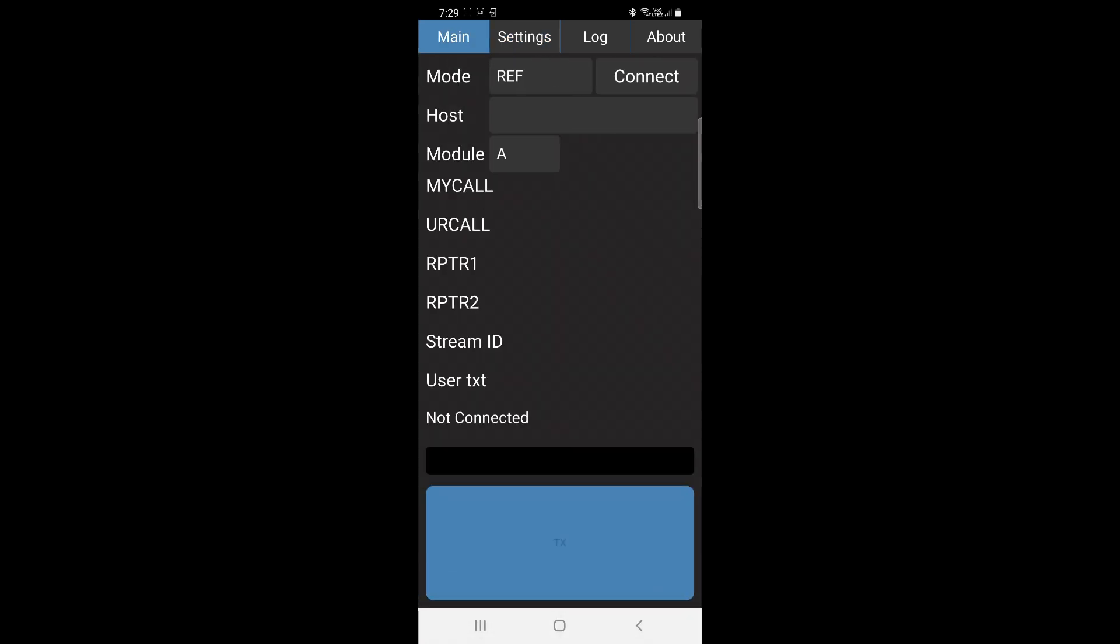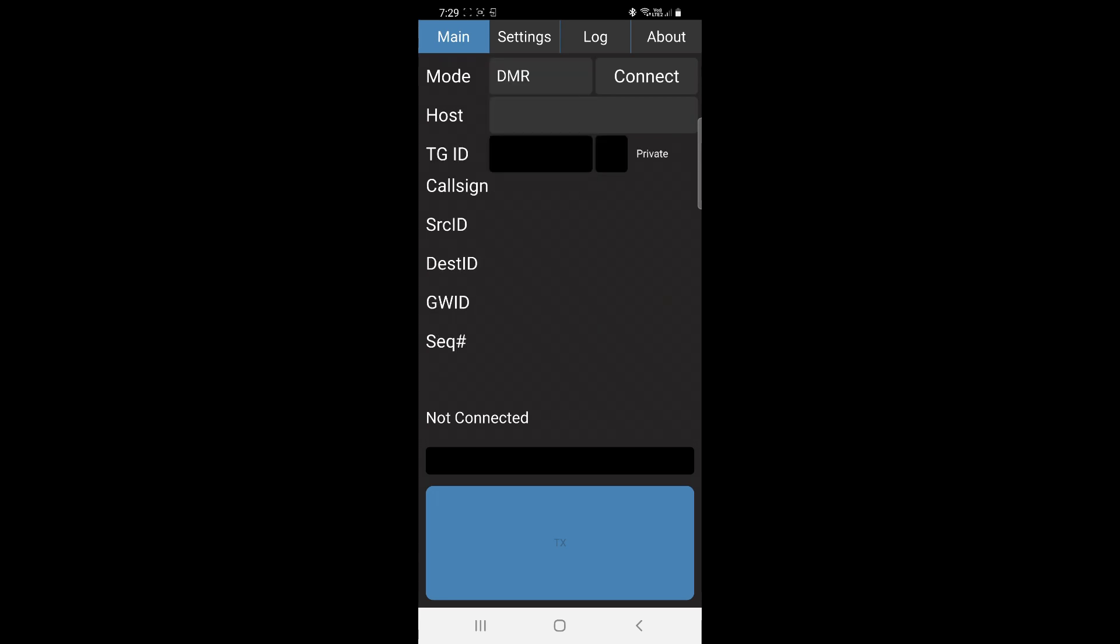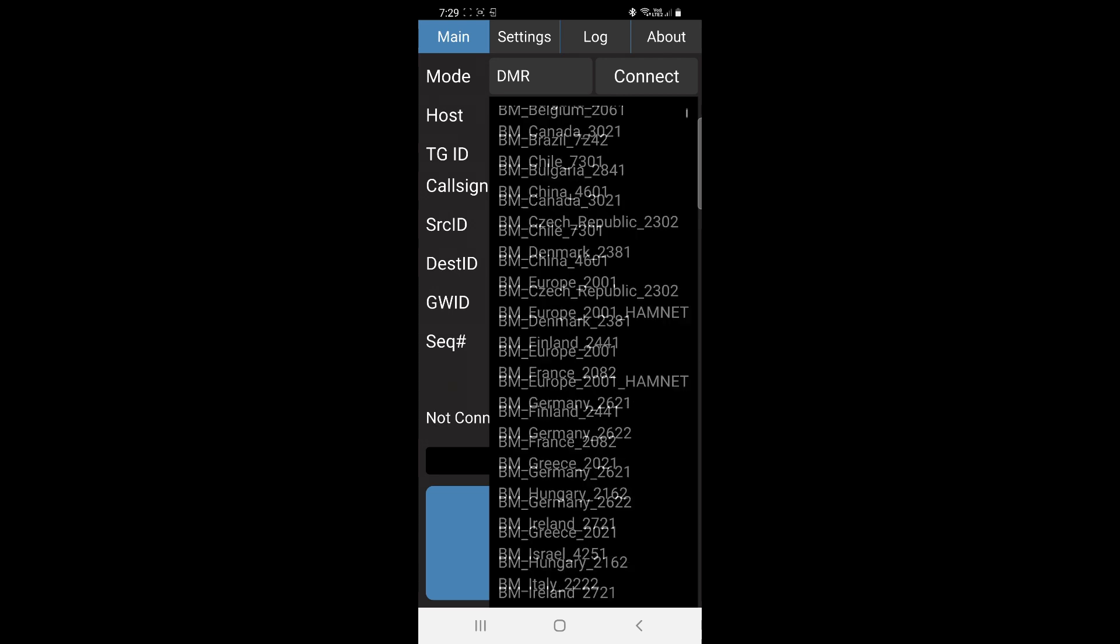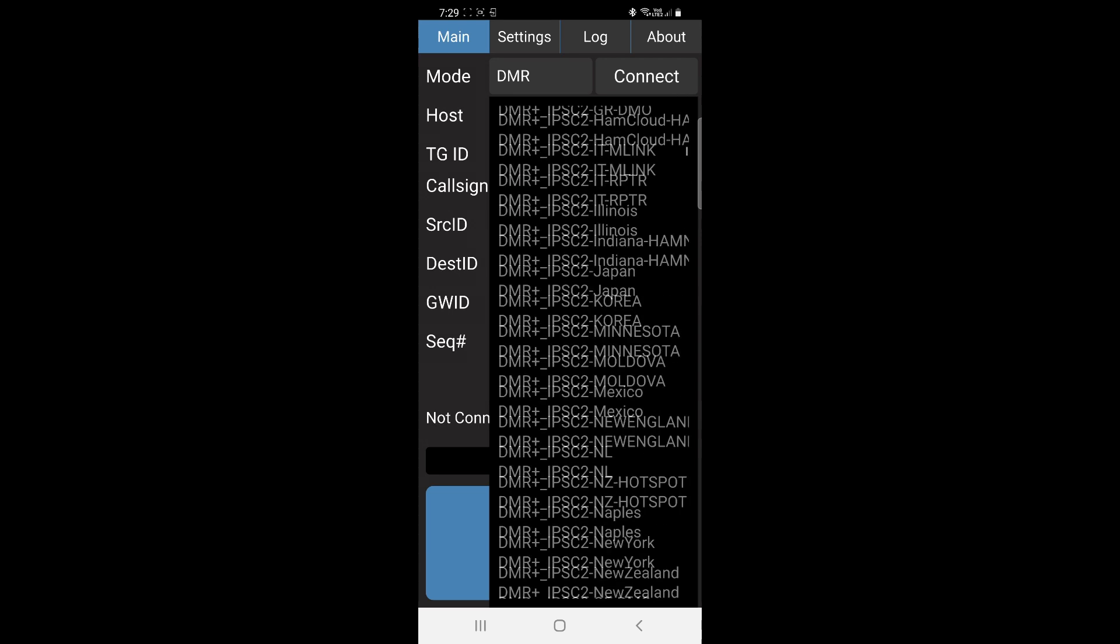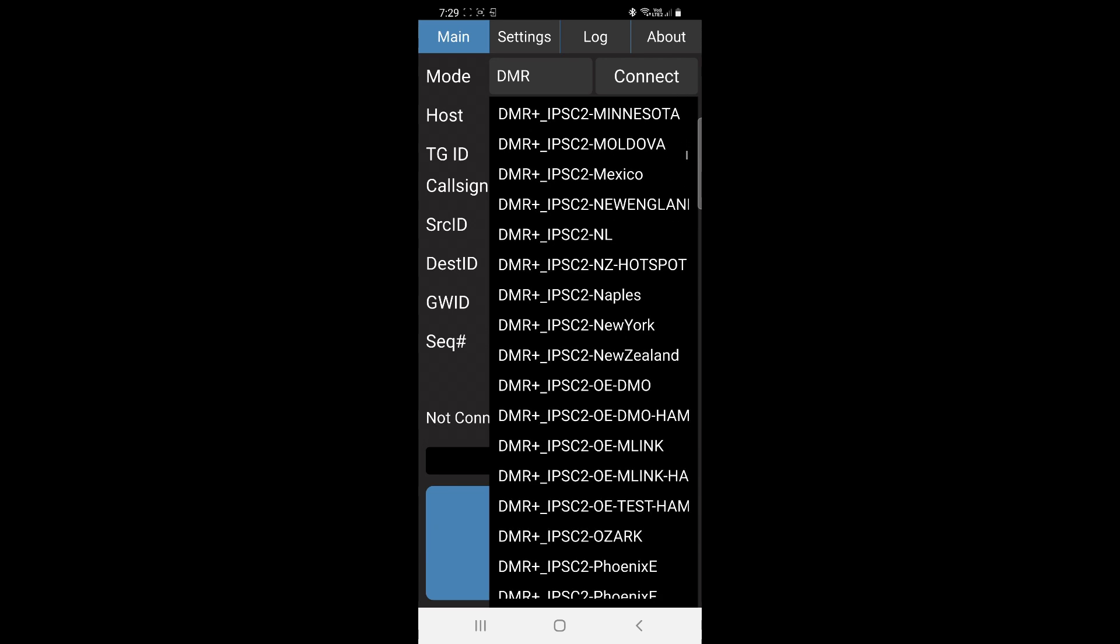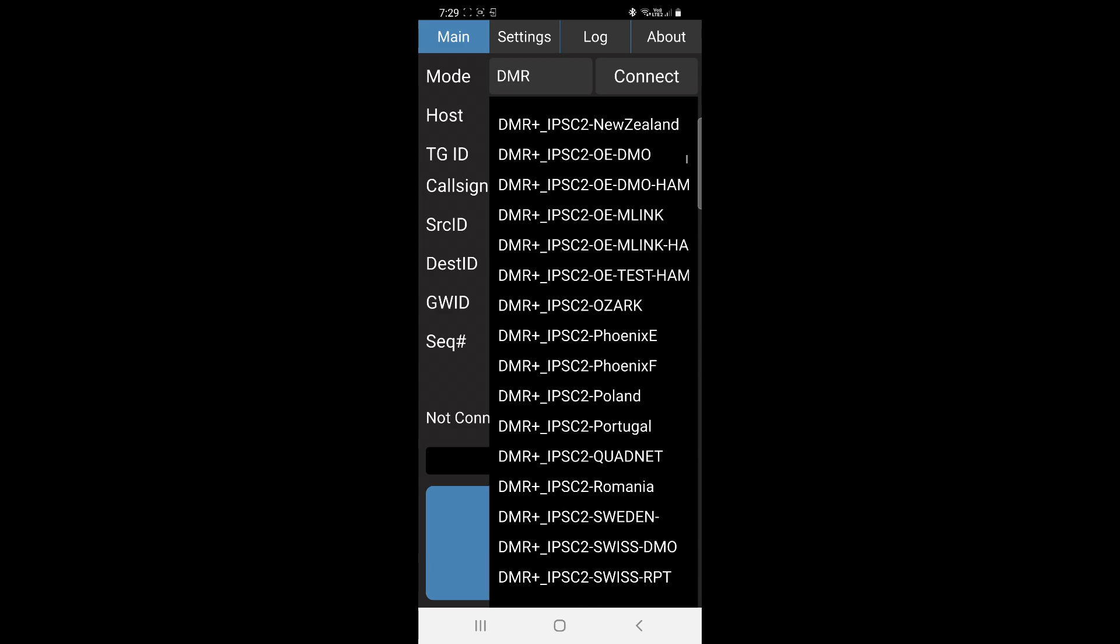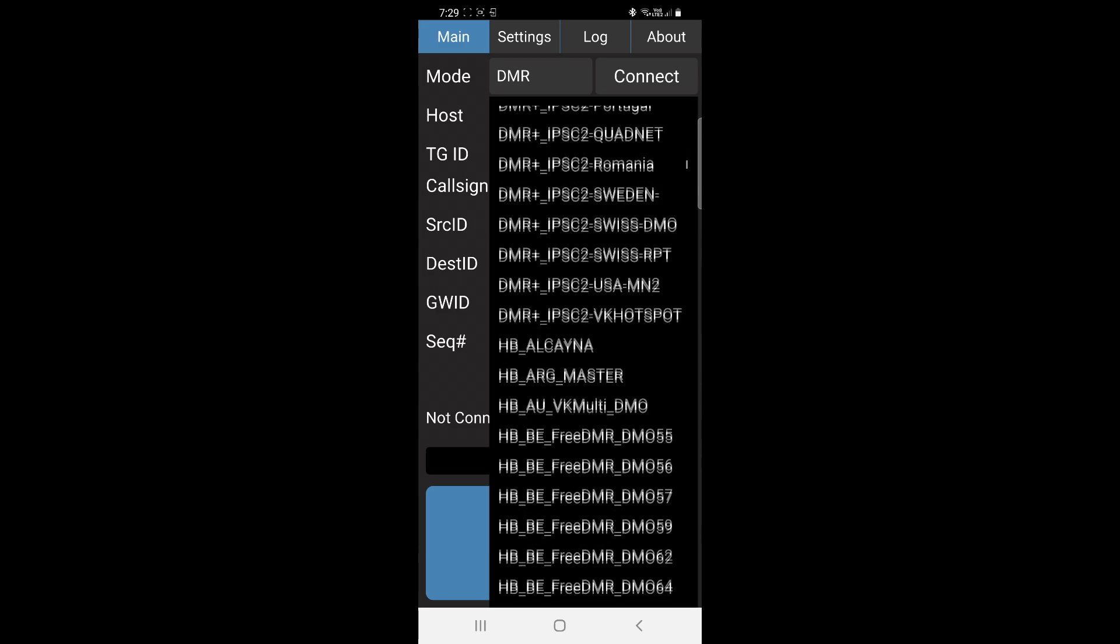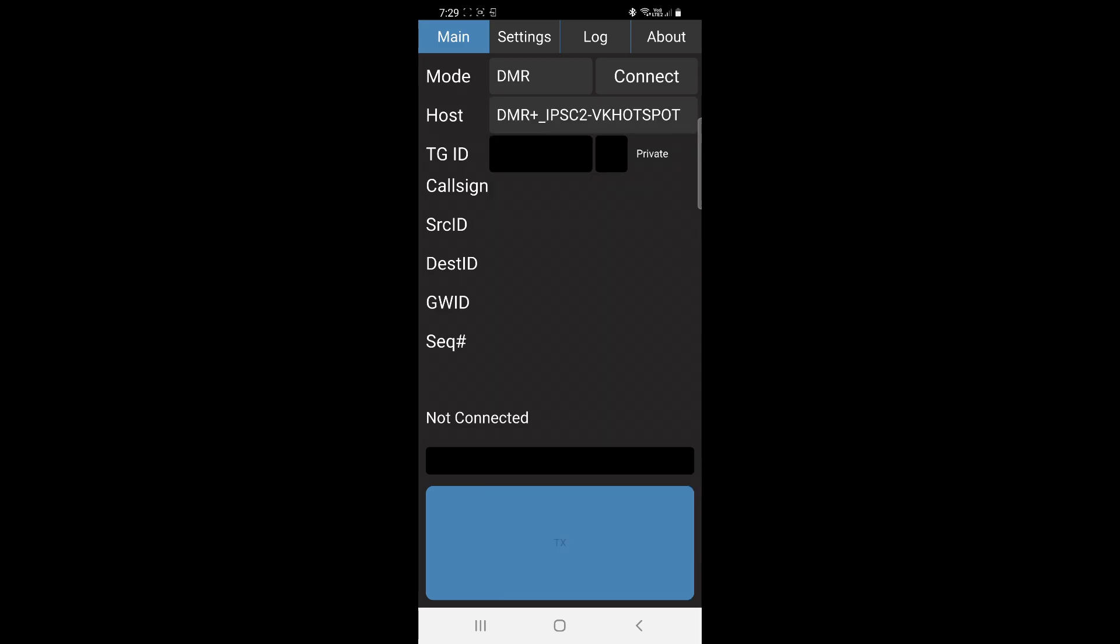Go to your main screen. Under Host, we'll go to Mode first. Under Mode, select DMR. Under your Host, select your closest host. For me, it's DMR plus IPSC2VK hotspot. Then it's just a matter of pressing the Connect button.